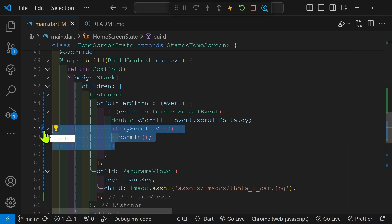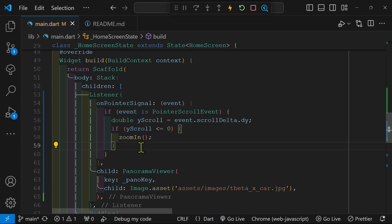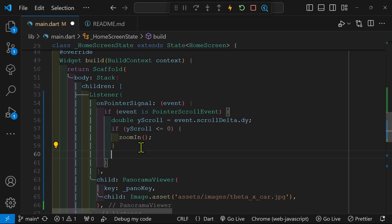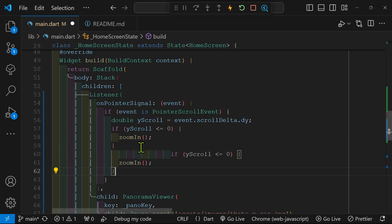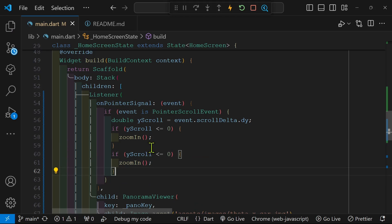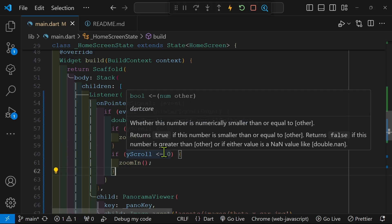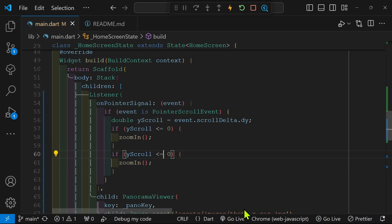This technique is pretty simple. The main point is that you just have to realize that you need to wrap the thing that you want to track the mouse in within the listener, and the various names of the properties, the pointer scroll event and the scroll delta dot dy.